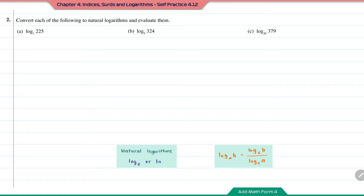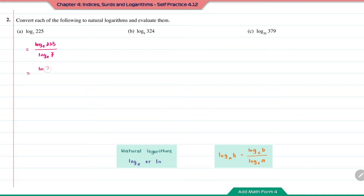Question A: log base 7 of 2 to the power of 5. To convert this to natural logarithm, we can write it as log base E of 2 to the power of 5 over log base E of 7, or LN of 2 to the power of 5 over LN 7. Using a calculator, this gives the answer of 2.7833.